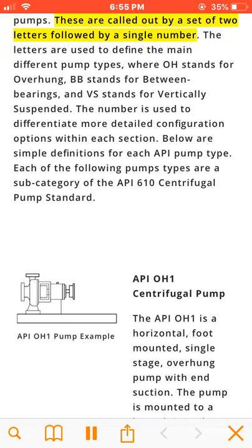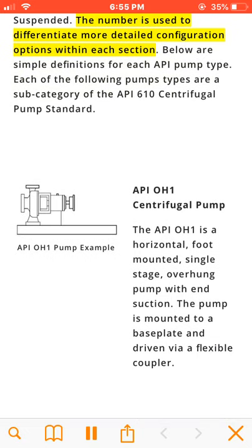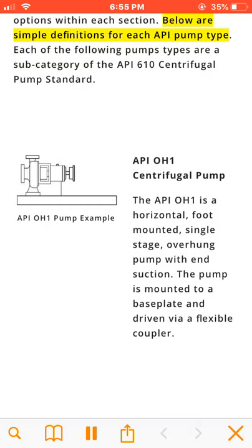These configuration codes are called out by a set of two letters followed by a single number. The letters are used to define the main different pump types, where OH stands for overhung, BB stands for between bearings, and VS stands for vertically suspended. The number is used to differentiate more detailed configuration options within each section.